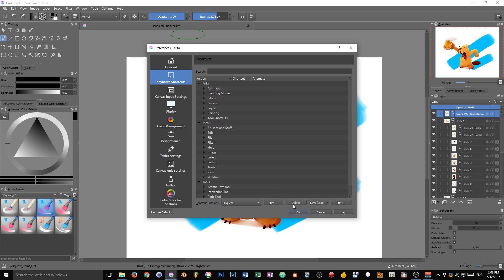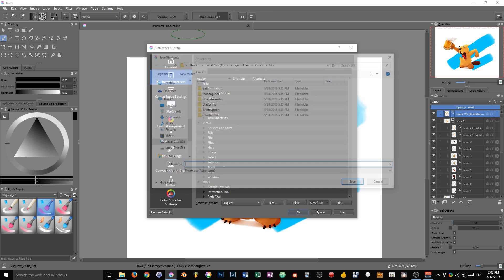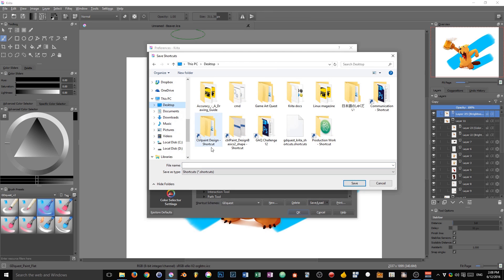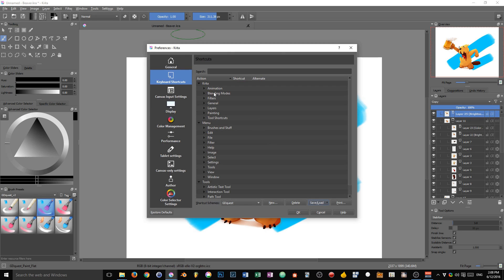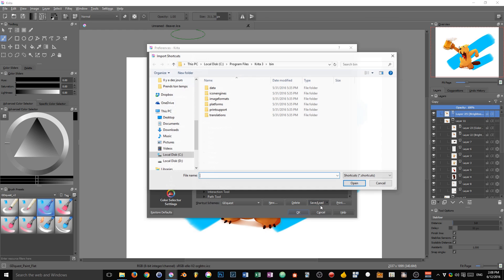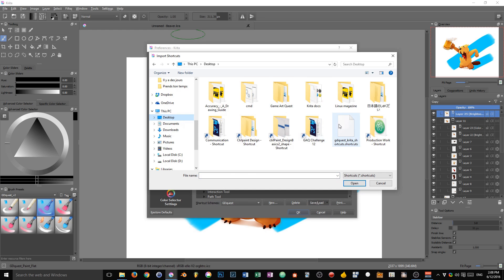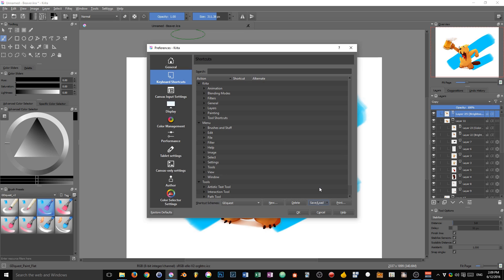You can delete a profile, and then you can save or load custom shortcuts. For instance, I have my shortcuts scheme here, I can save it. I already have it here on the desktop. I'm going to double click, accept. And now I can at any point load my custom shortcuts from here. This means that you can now share your custom shortcuts with everyone on the internet.